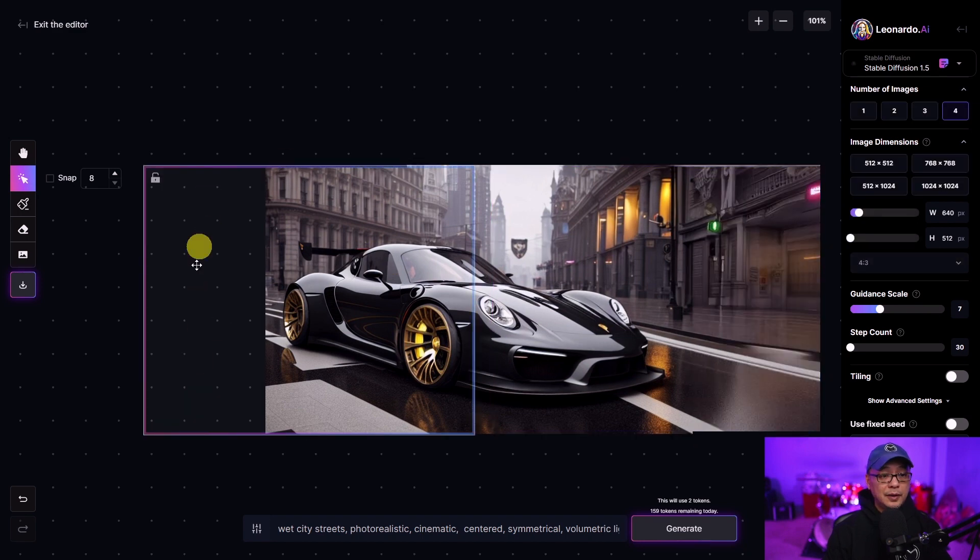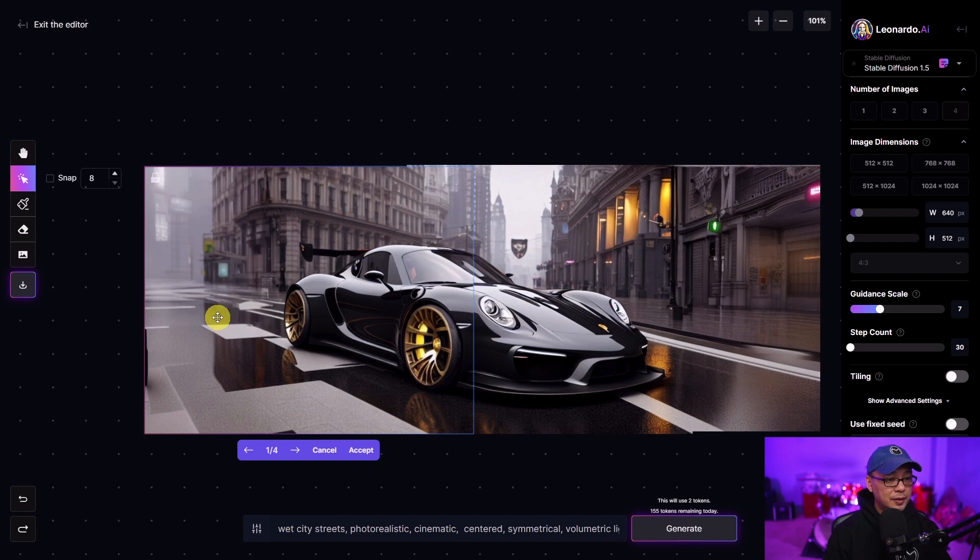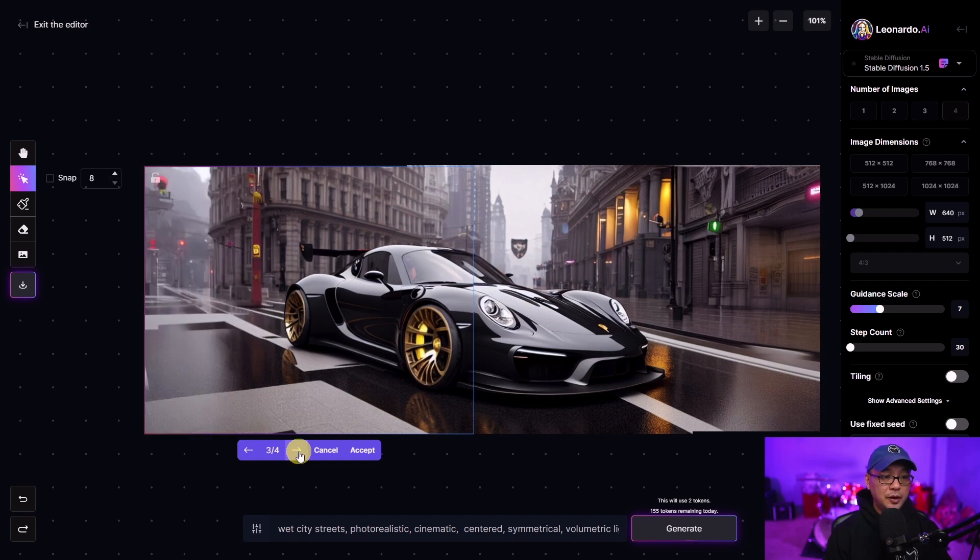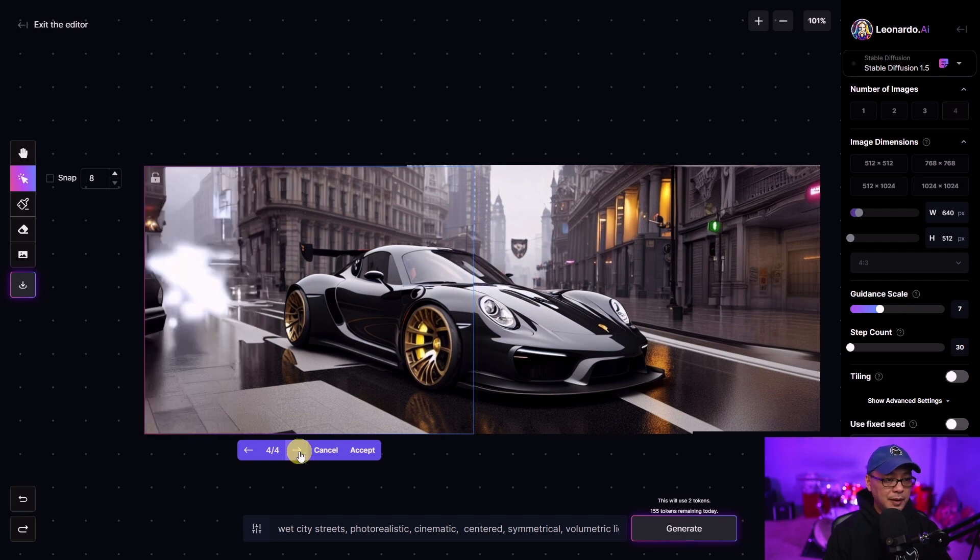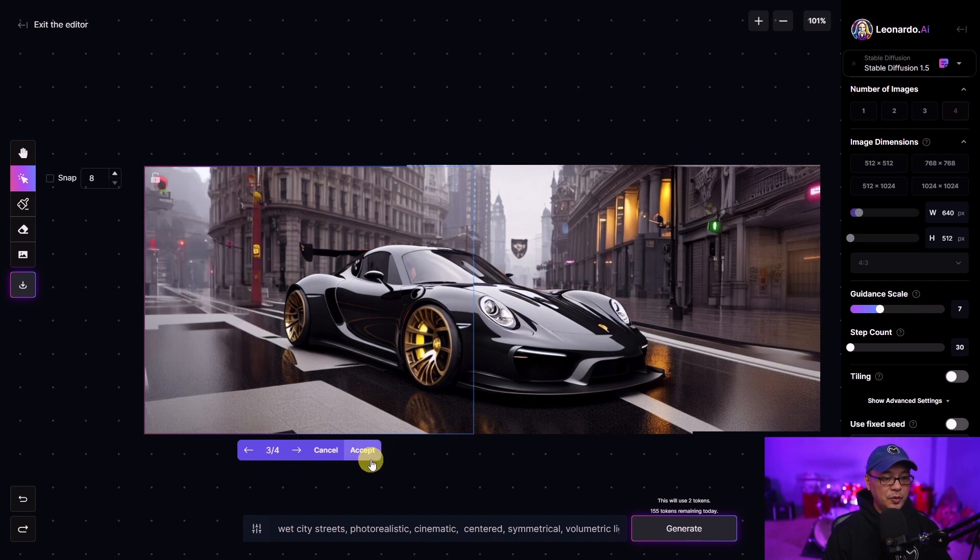So we're just going to fill in this area here. Yeah it's not perfect. That one can work too. Oh there you go. I like that one a lot. And that one, yeah that one doesn't work. Let's go with this one.